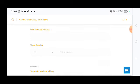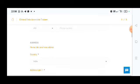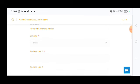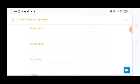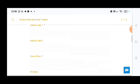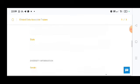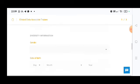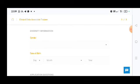After that, you need to put the phone number, address, country, address line one, address line two, city or town, pin code, state. And next it is coming for the diversity information.